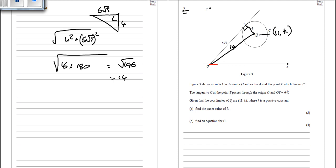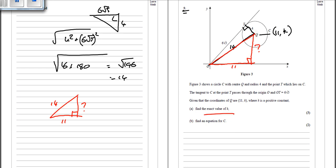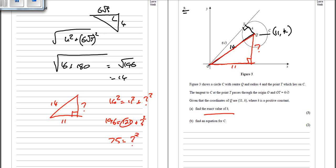Now making another triangle: Q is 11 across and the diagonal is 14, so 14 squared equals 11 squared plus the height squared. That's 196 equals 121 plus something squared. Taking away 121: the height squared equals 75. So the height equals the square root of 75, which is root 25 times root 3, giving 5 root 3. Therefore, the value of k is 5 root 3.